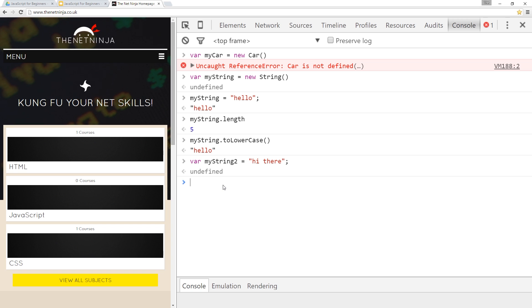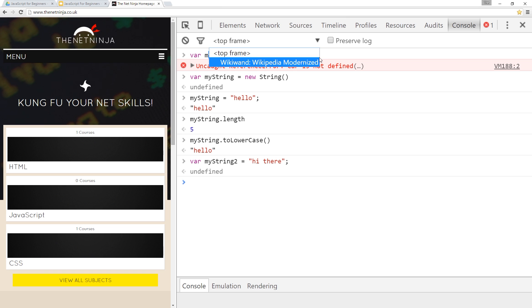In the next lesson, what we'll do is we'll take this car idea and we'll actually make an object called car so that we can create a variable and we'll give it some methods and properties.